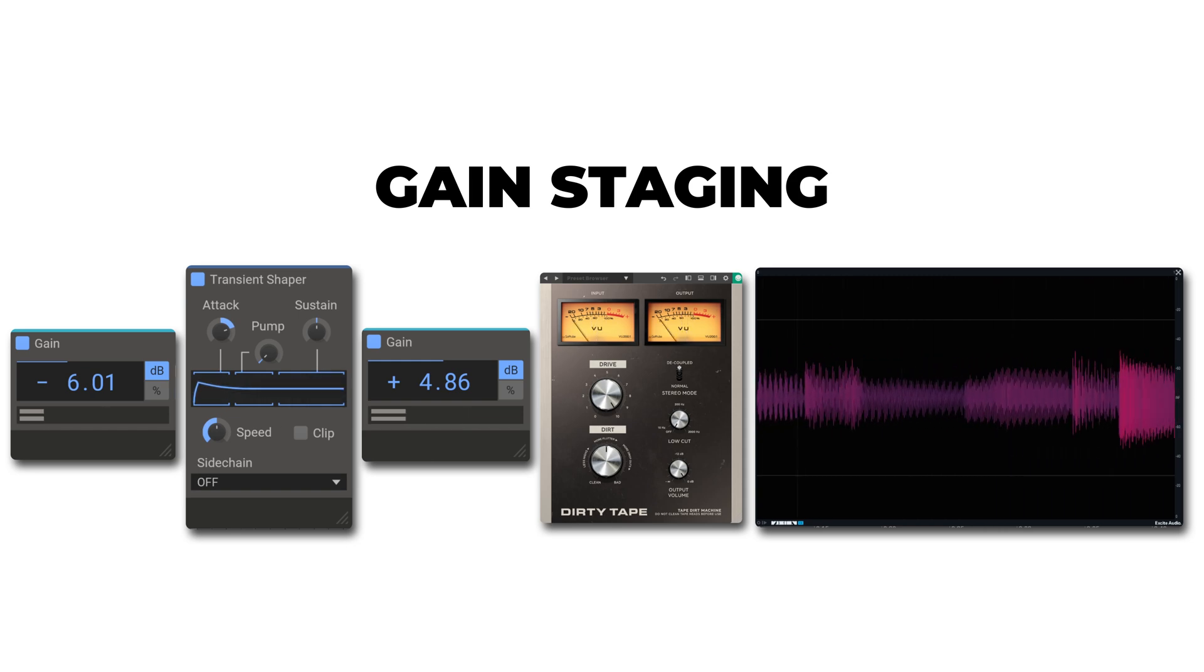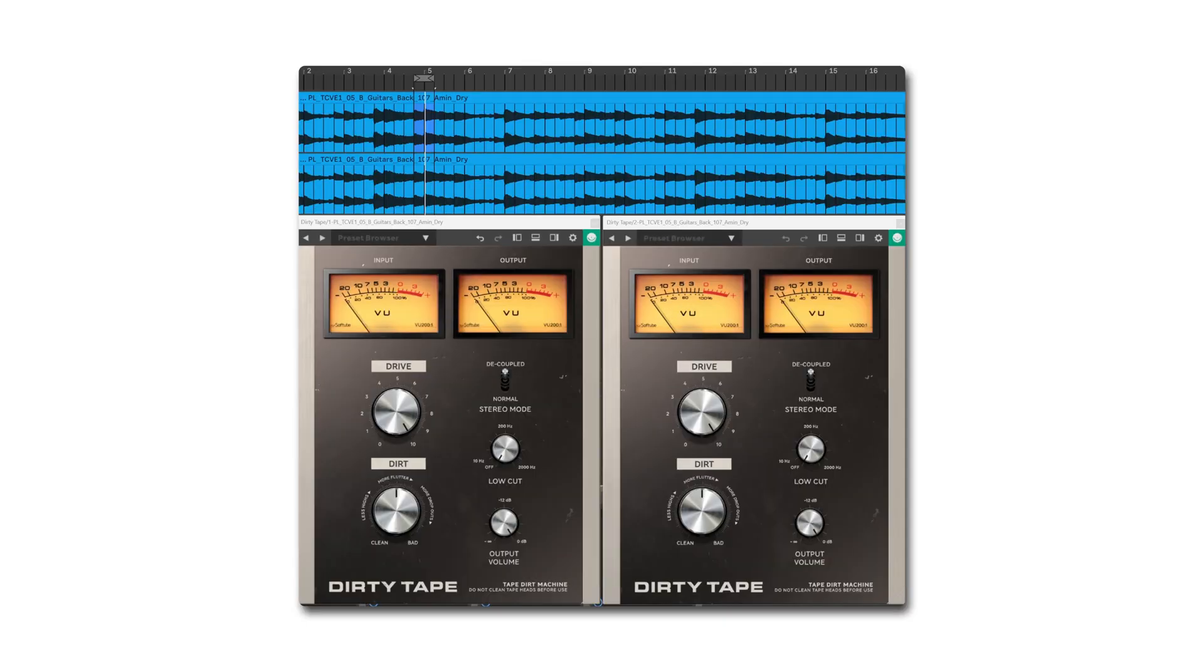And now we're getting more of that sweet saturation and distortion because we're driving more signal into Dirty Tape.